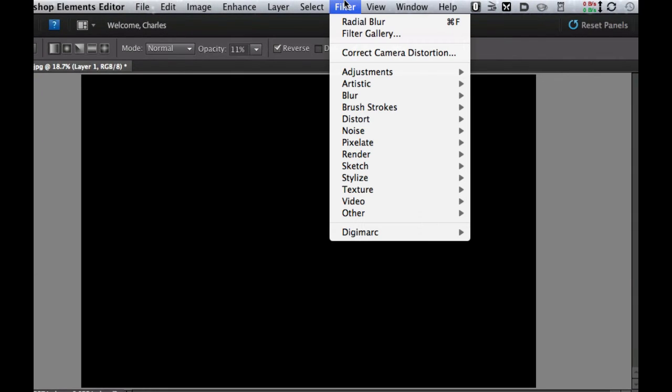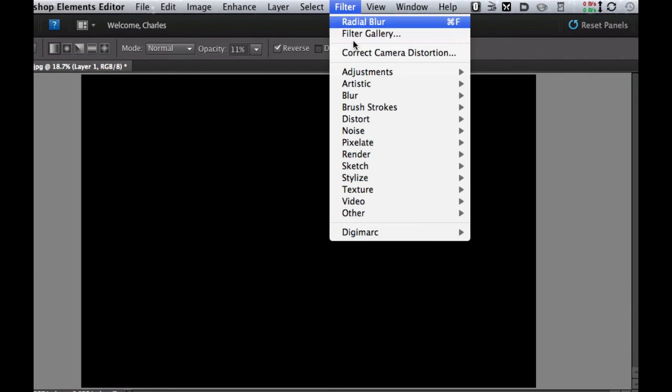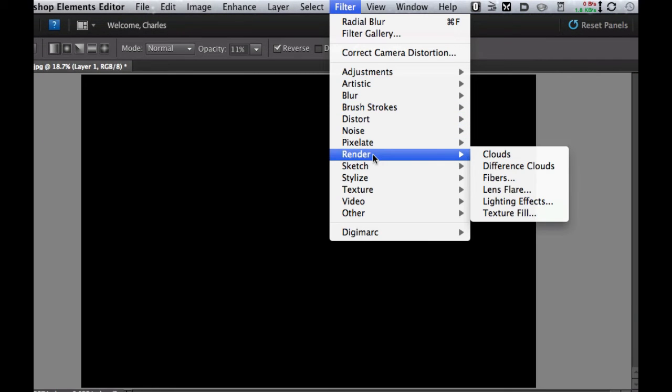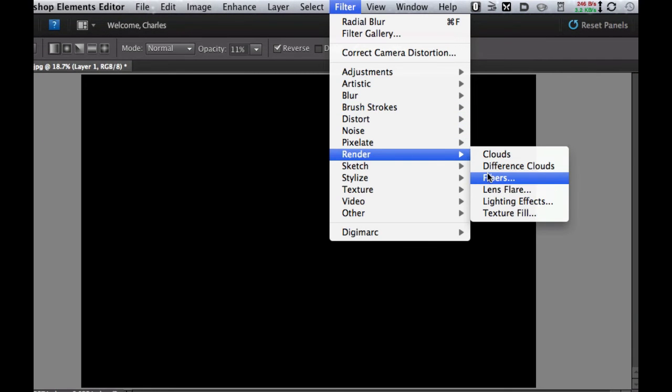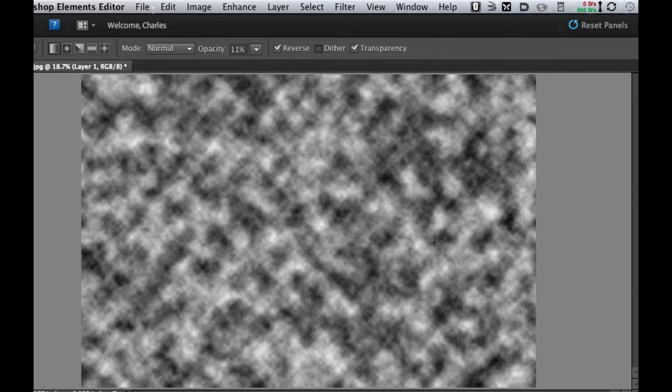Now what we're going to do is go over to the filter and we are going to go to render and we're going to render different clouds and what that's going to do is give us a random black and white pattern that looks similar to clouds.